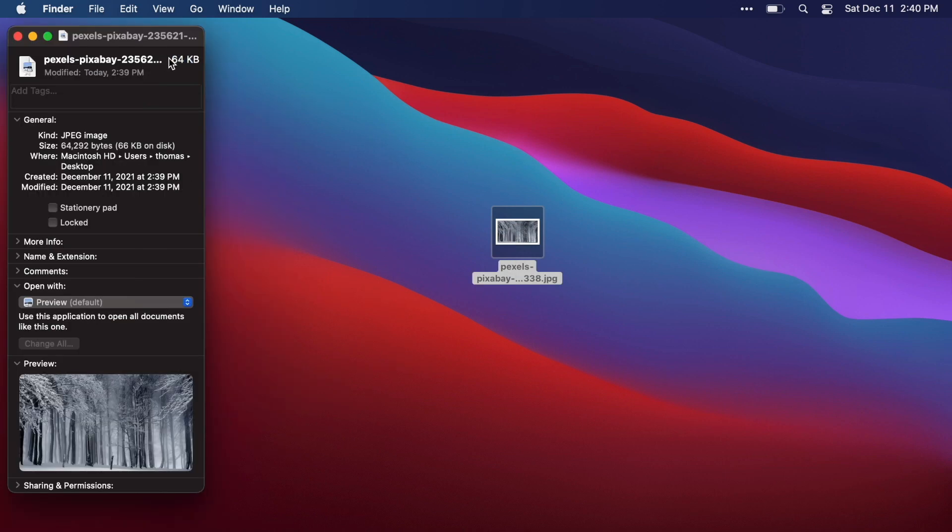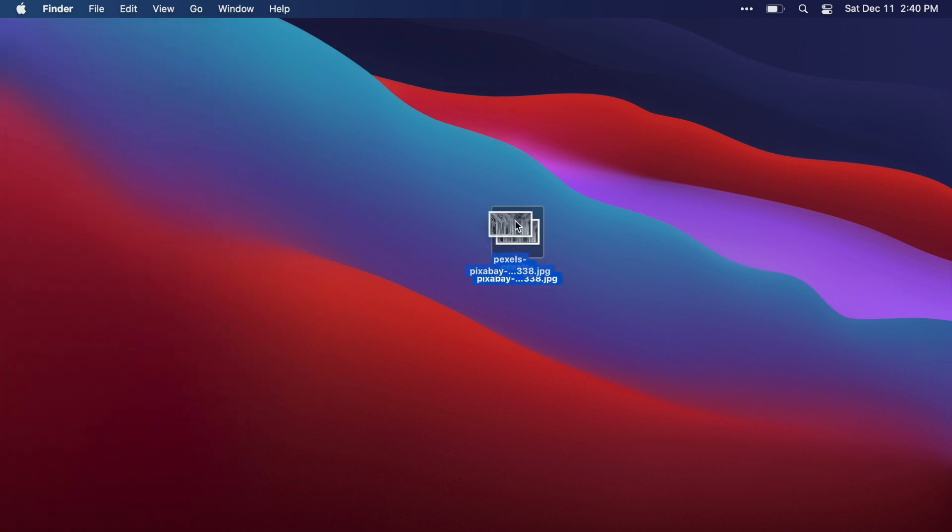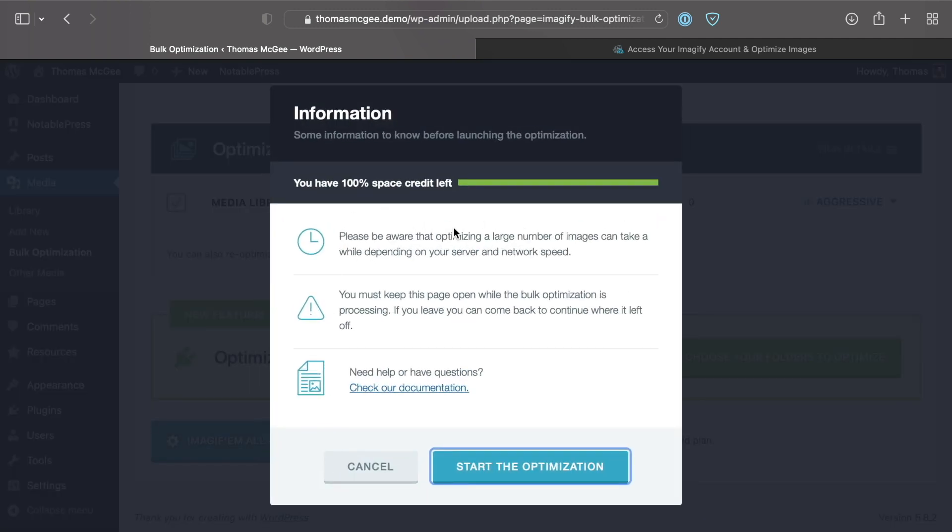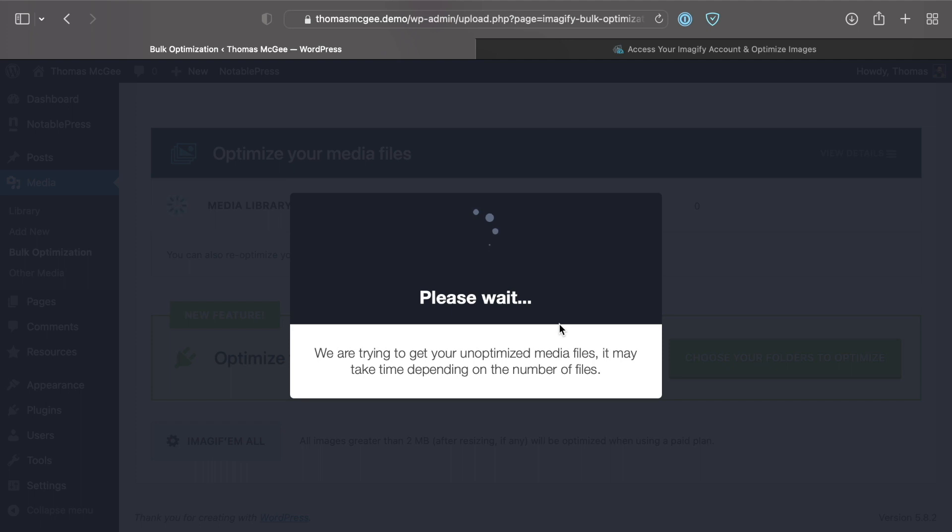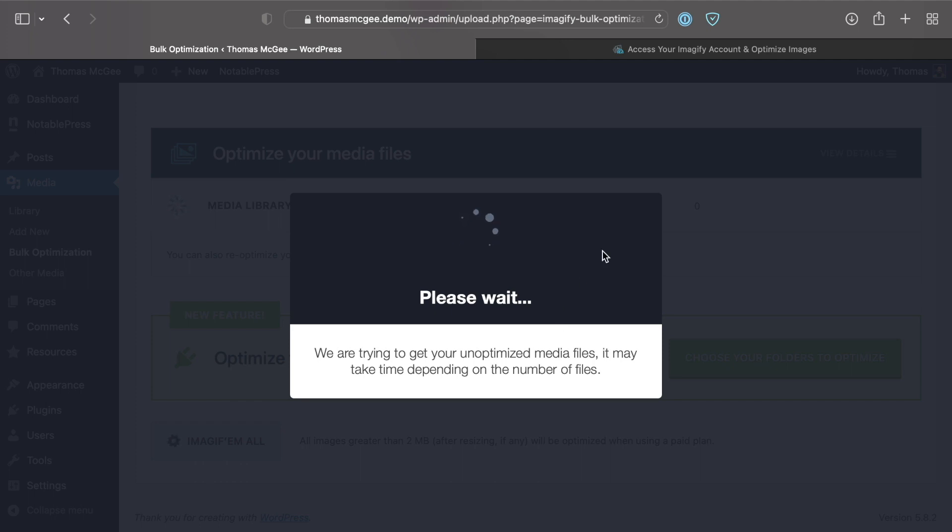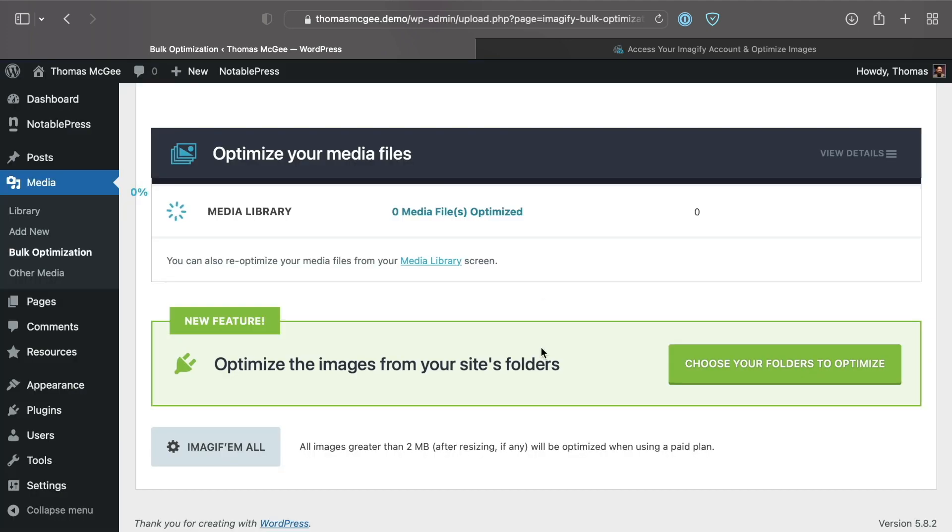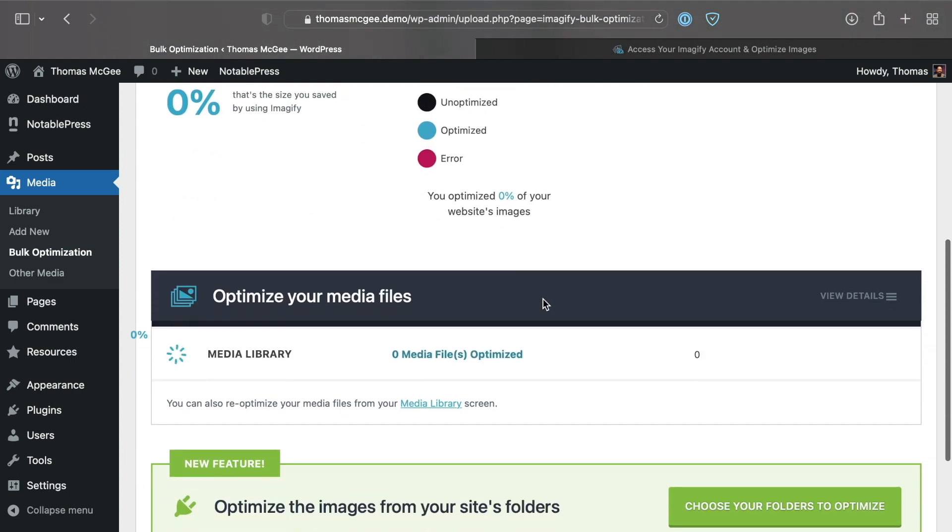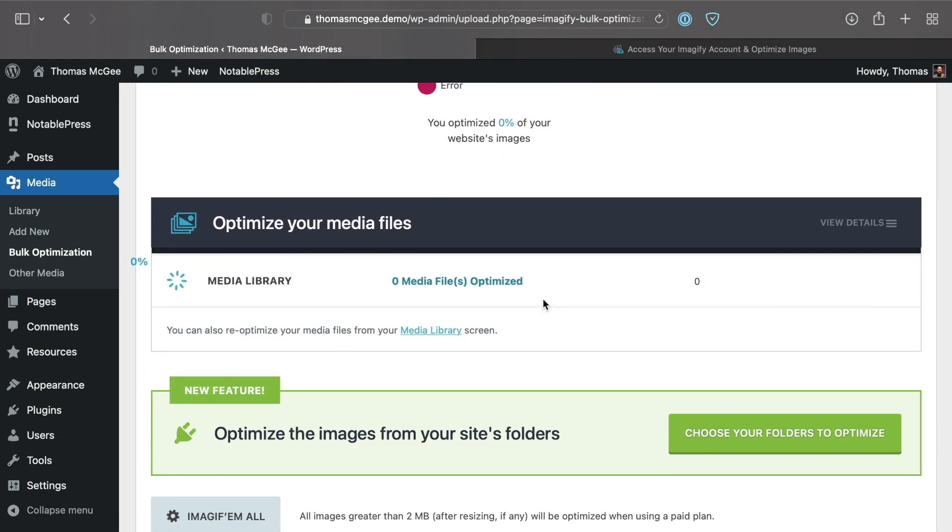Now let's go ahead and go through the compression process so that it actually converts all of these images over to a compressed version and then to WebP. We'll start the optimization. Remember, if you're going to be compressing a huge library or a lot of stuff, you're going to have to go for a paid account under Imagify. If you're doing a huge library you may have to pay for a month or two worth of credits, but if you've got a small account you should be able to get by with their free version. We'll click start the optimization.